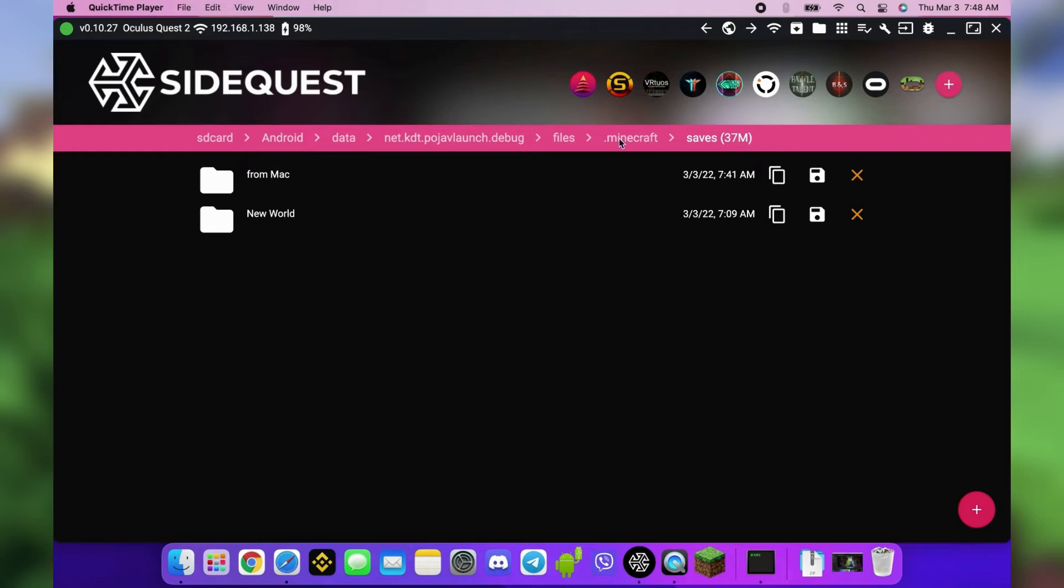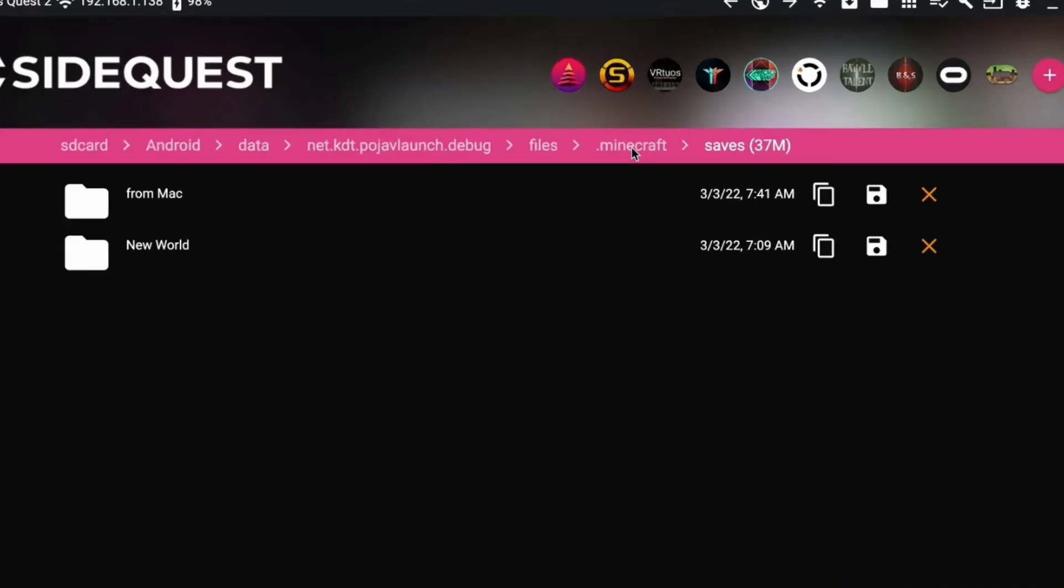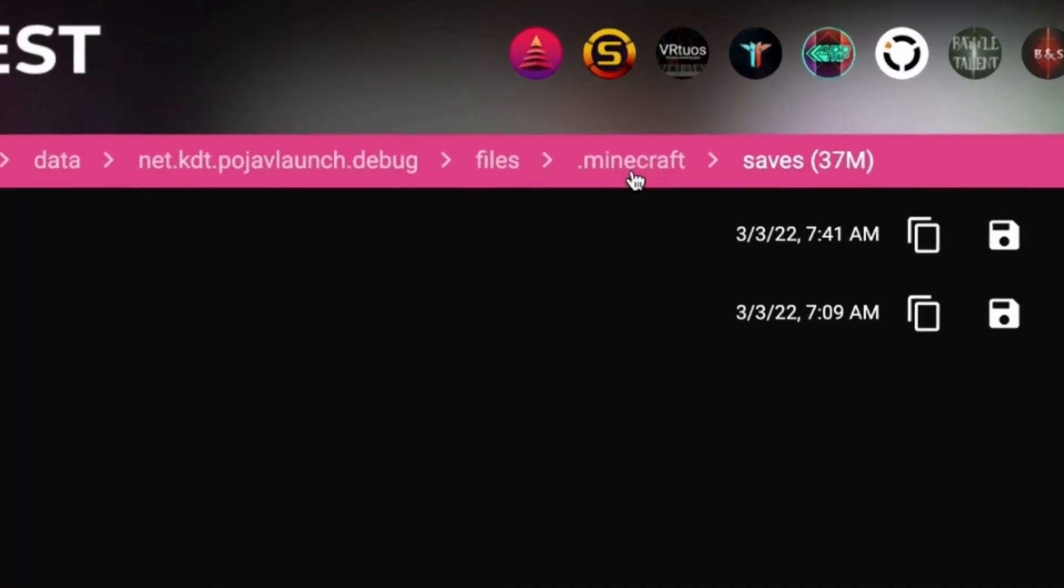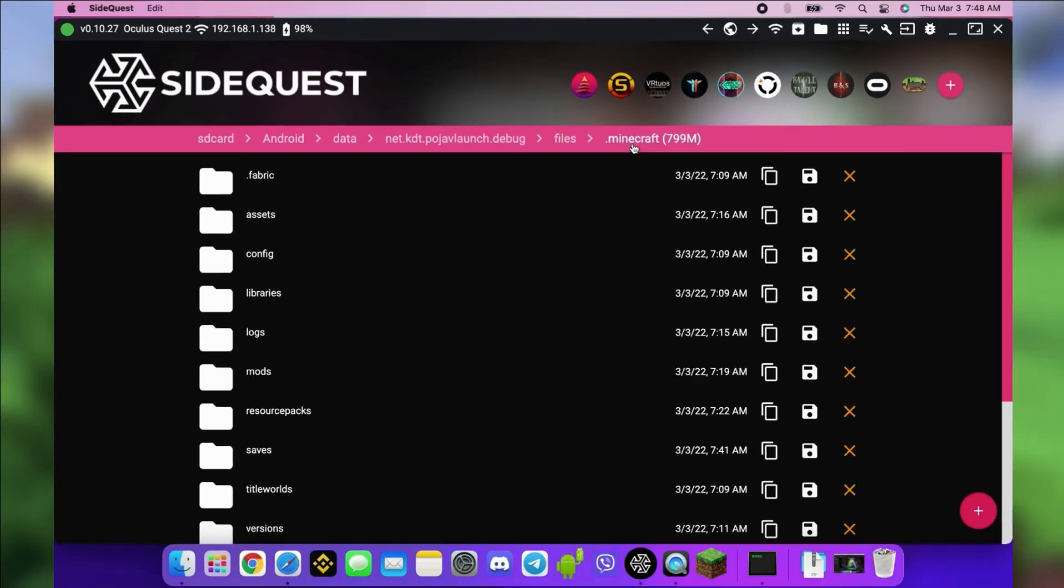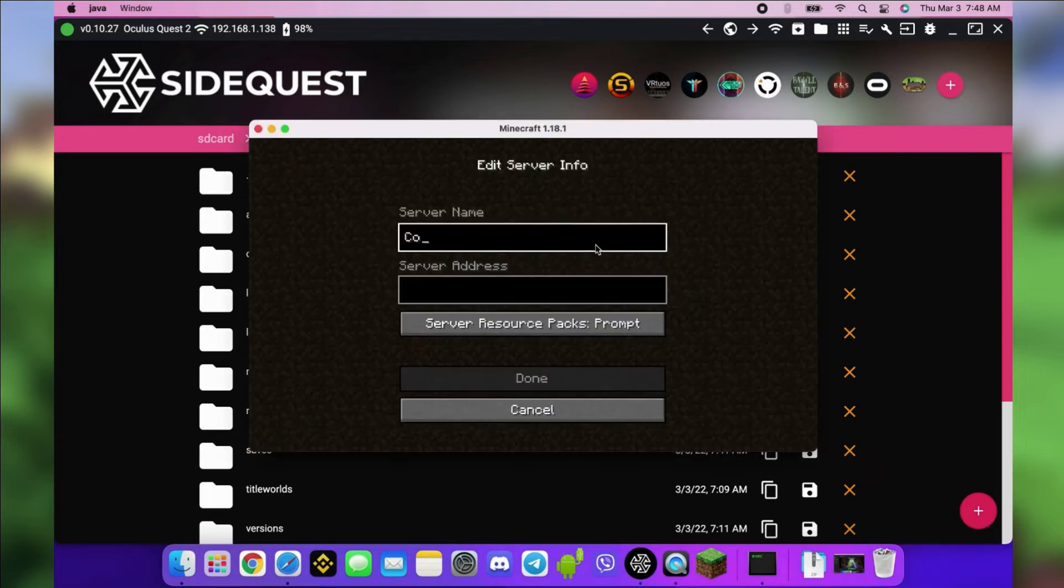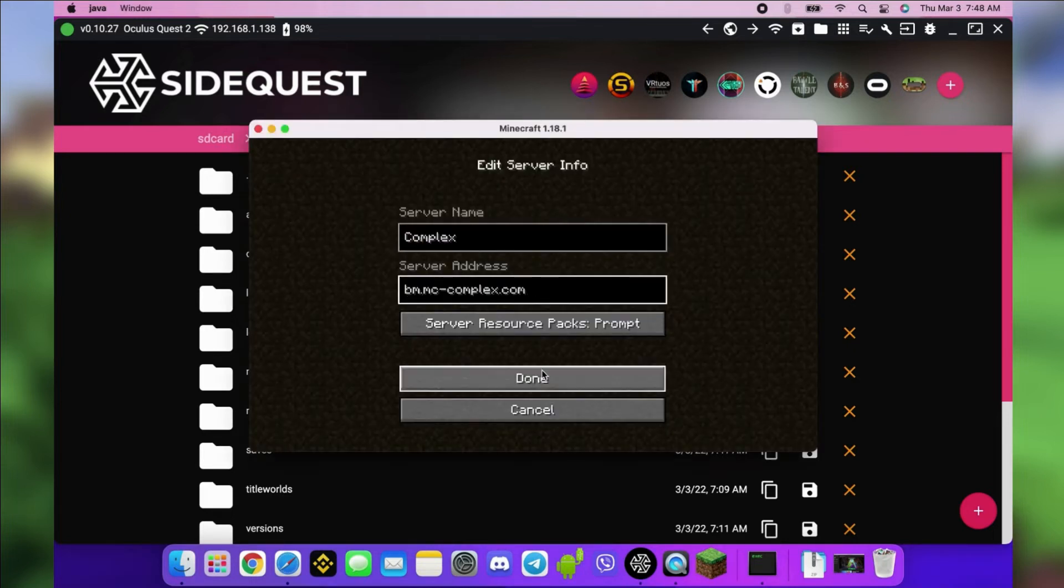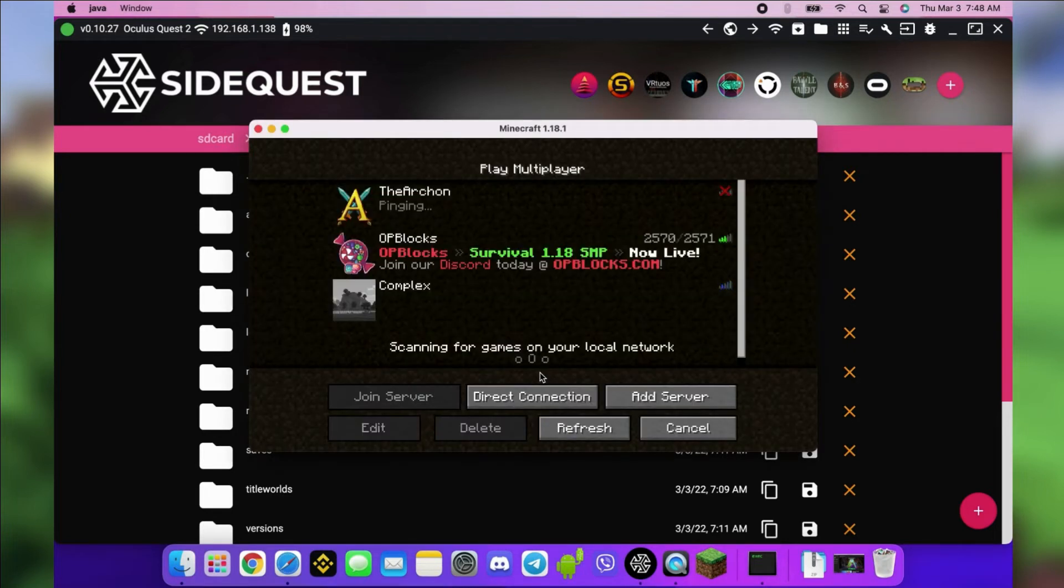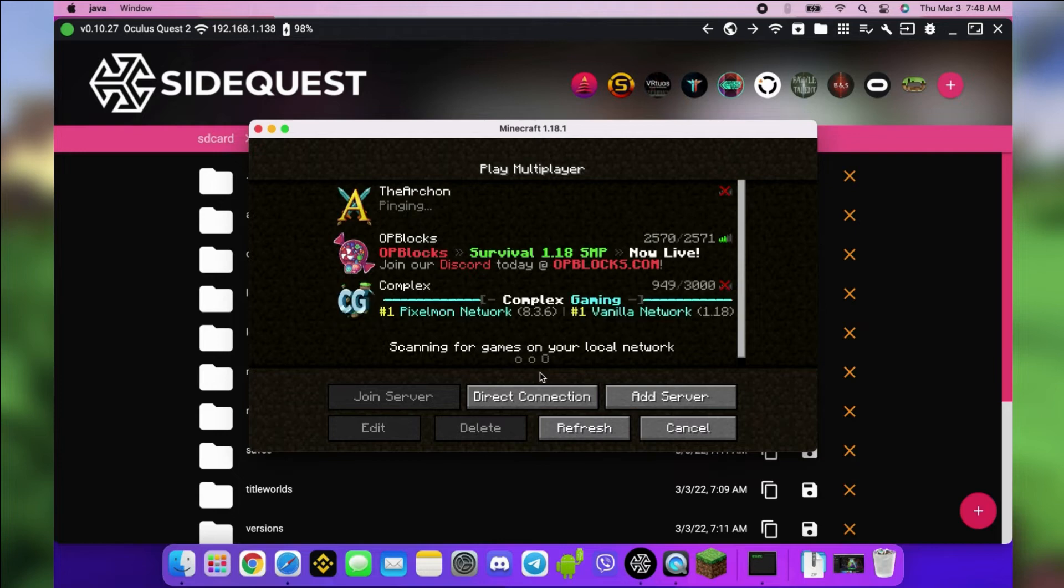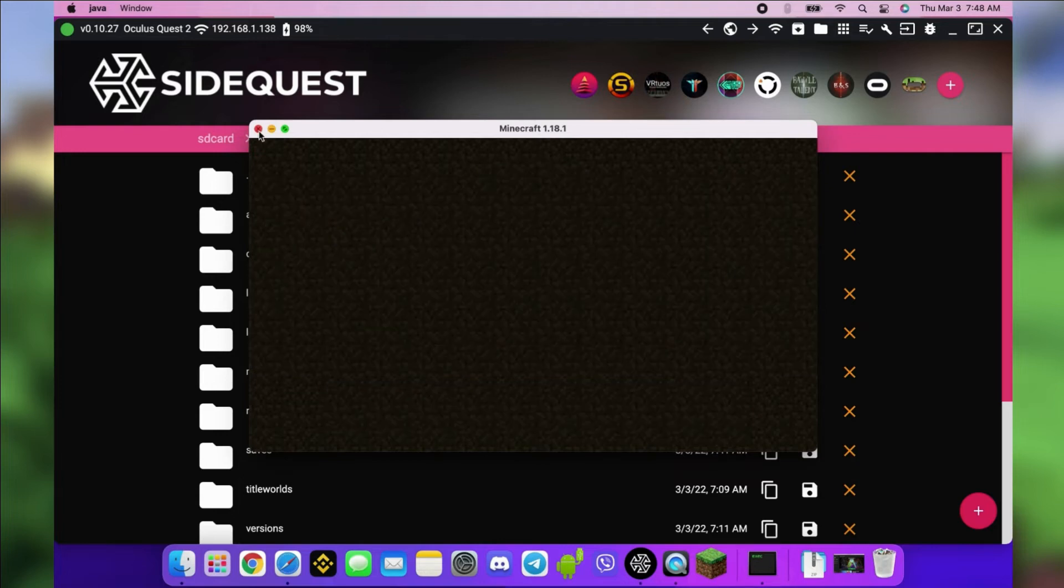In SideQuest, you should be in the Minecraft folder. This is where you'll put the servers file. Open Minecraft on your computer and add the servers you want.